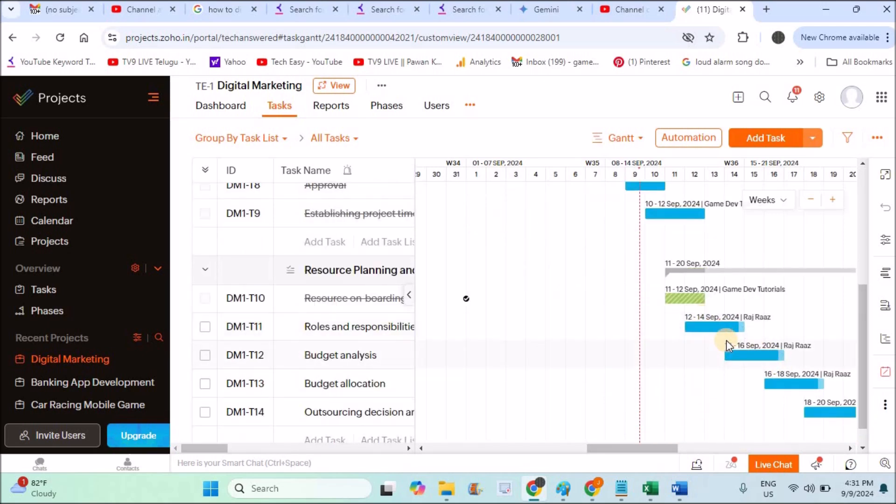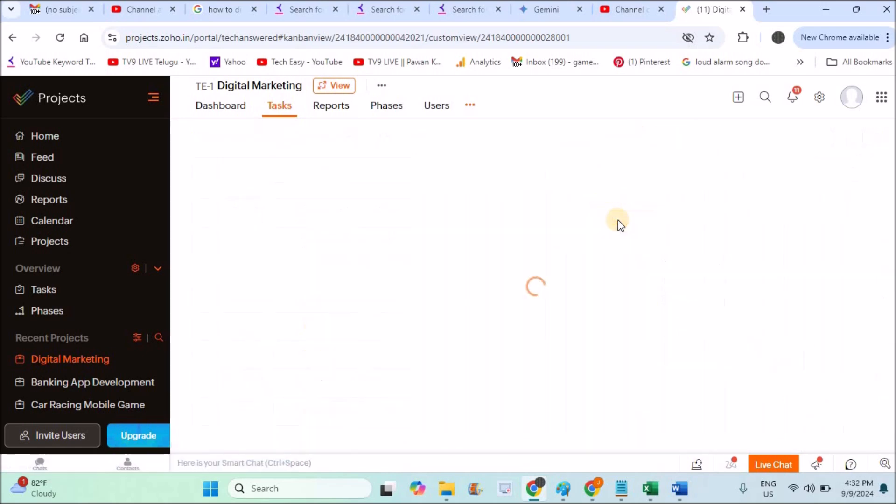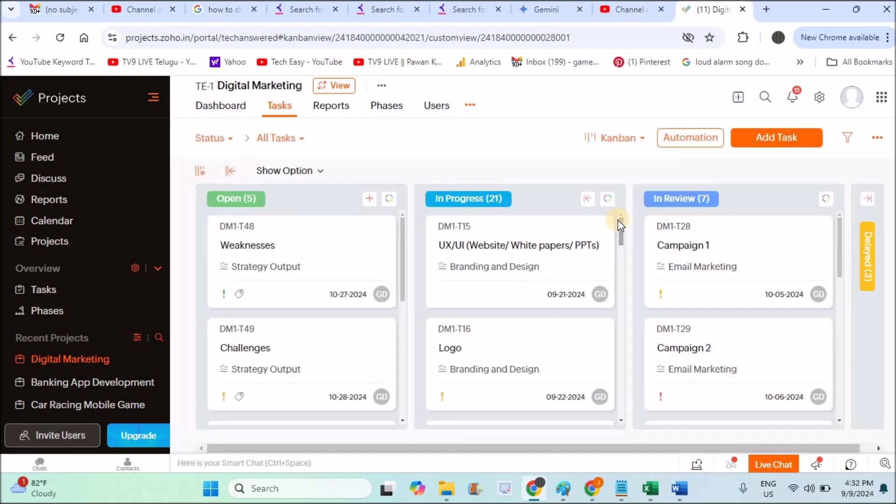Just by looking at this graphical representation only, I can tell that this particular task is almost completed because the blue highlighted is almost like 80 to 90%. This is still in progress. Yes, this is being executed. Likewise, you can also click on this Kanban representation and can look how many tasks are open. There are five, in progress there are 21, in review there are seven.